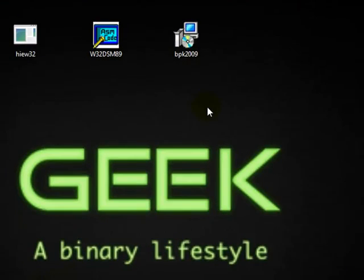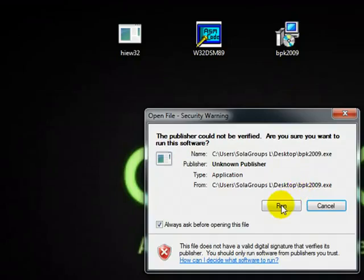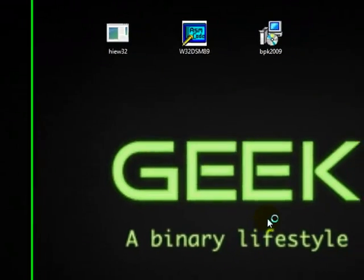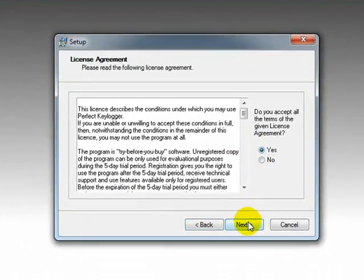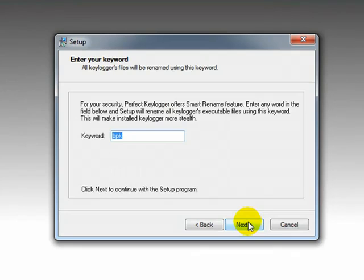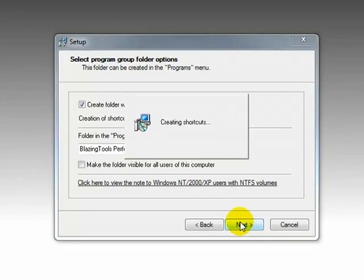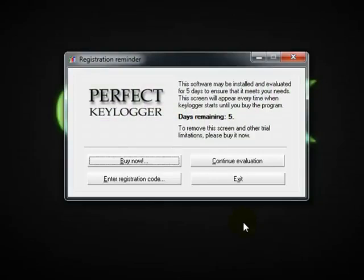The first thing we need to do is install this one. Just double click and say next, next. It's PPK, as you can see, keylogger 1.66. Next. Very simple, straightforward — say launch this program.